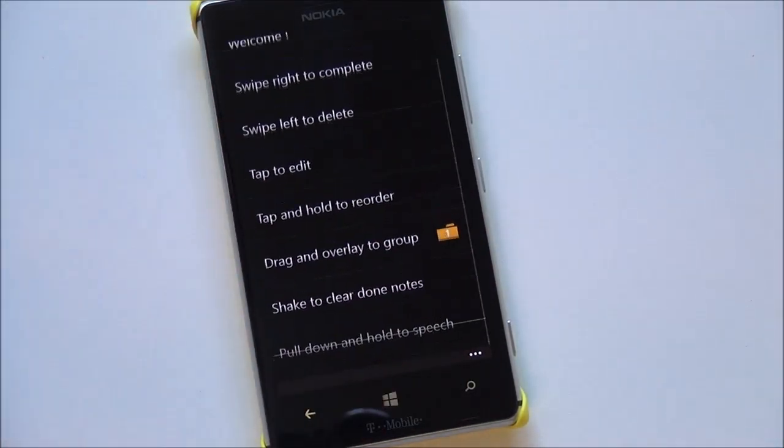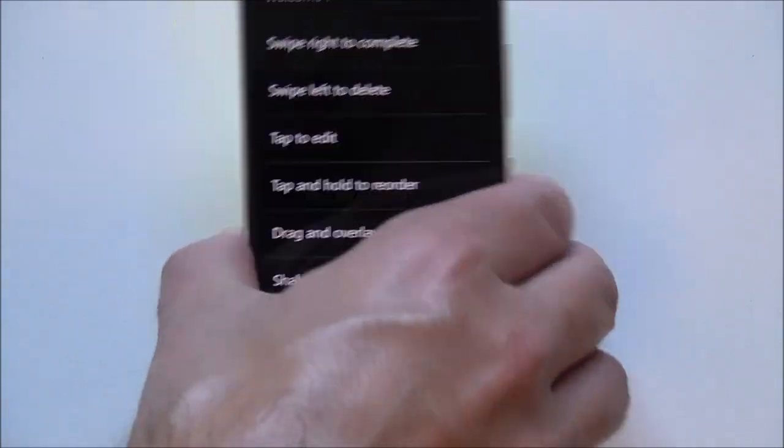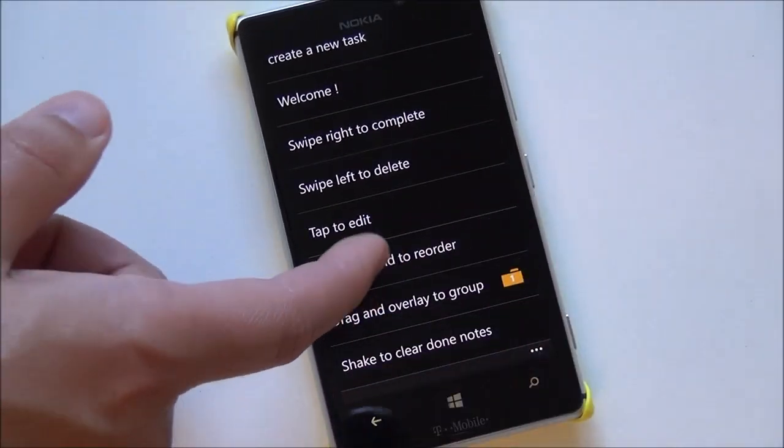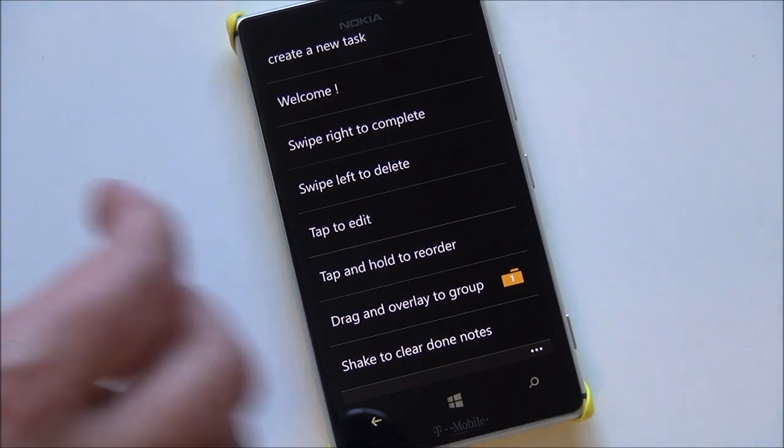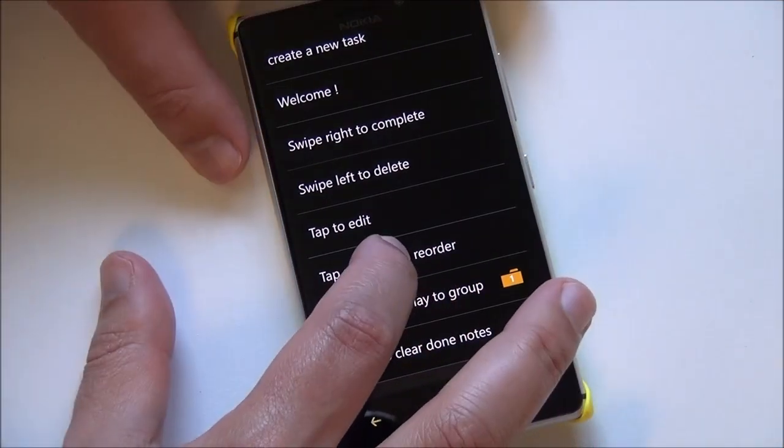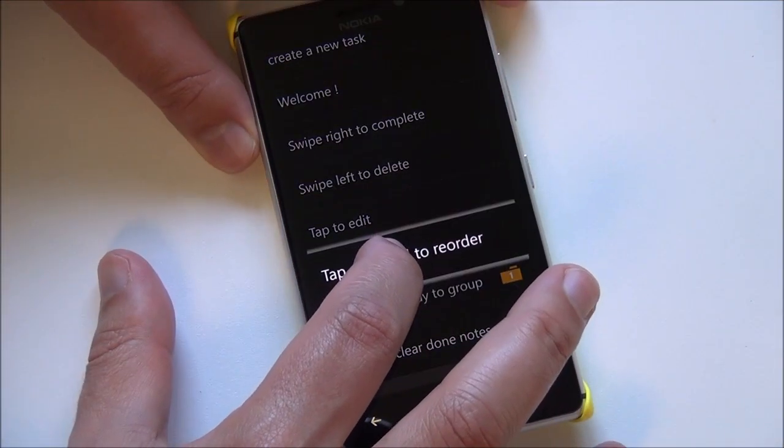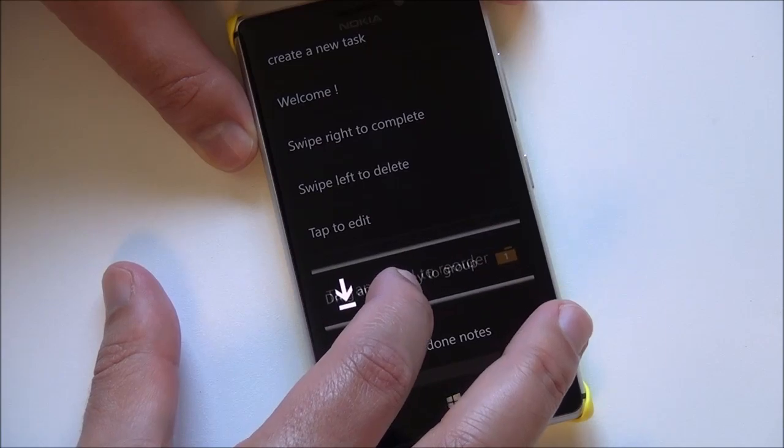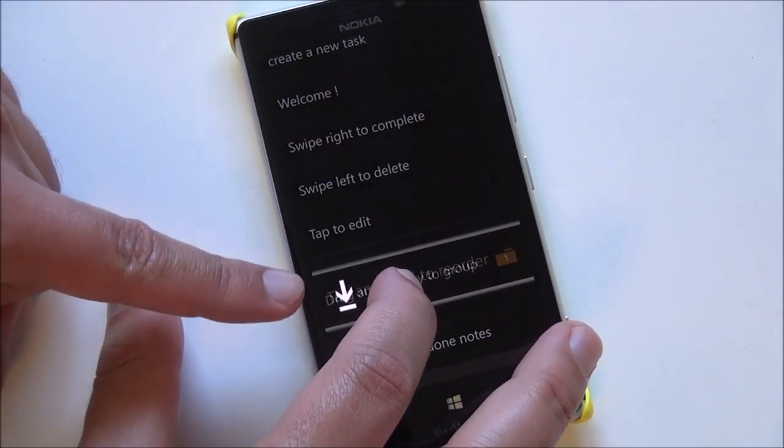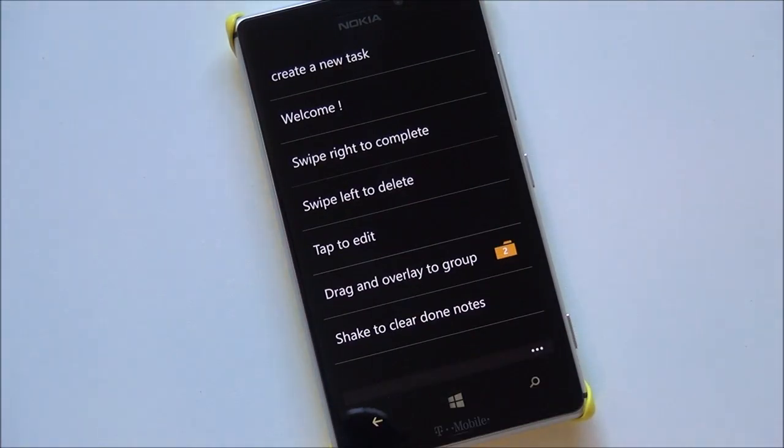You can see it goes down there to the bottom. If you shake the device, it'll actually get rid of your cleared and finished tasks. And then you can also merge things. So I'm going to take this one and I bring it over this and you can see that little arrow comes down.